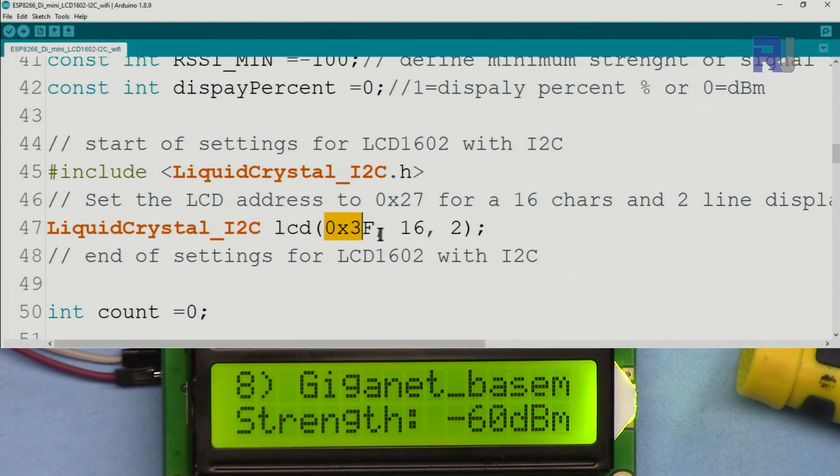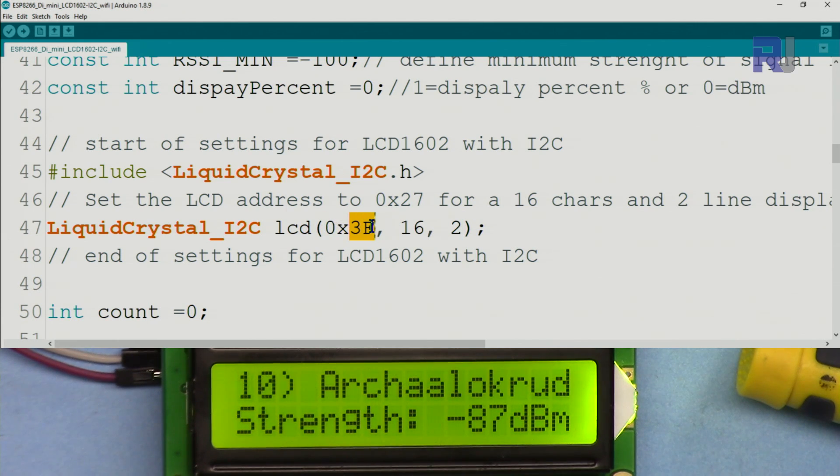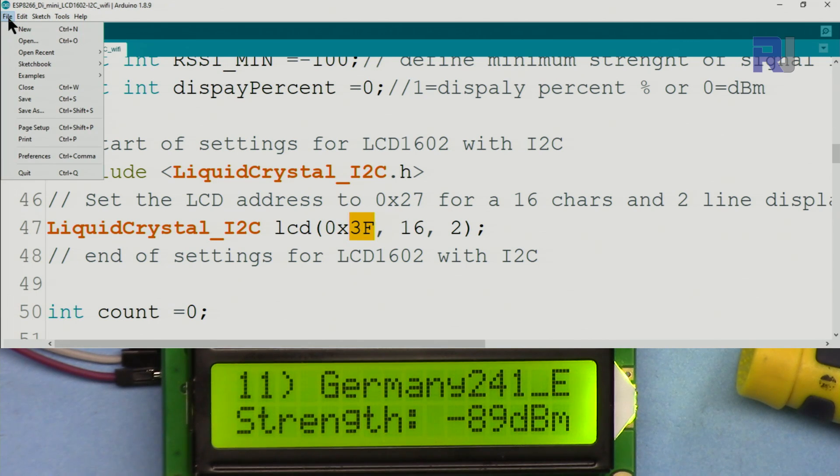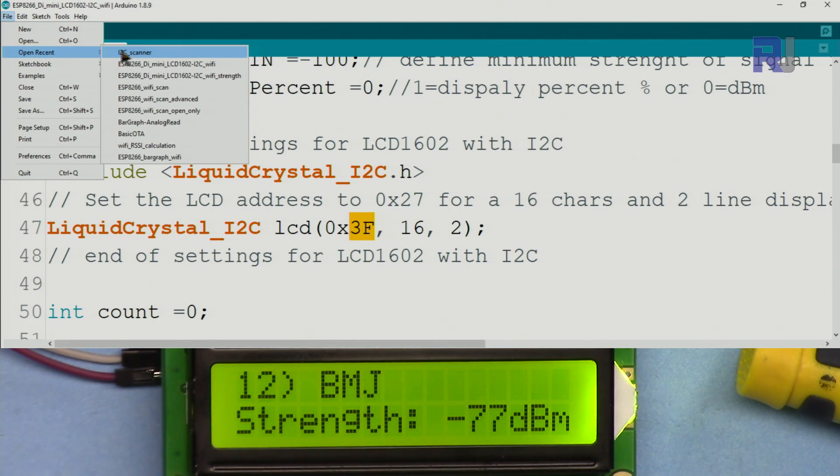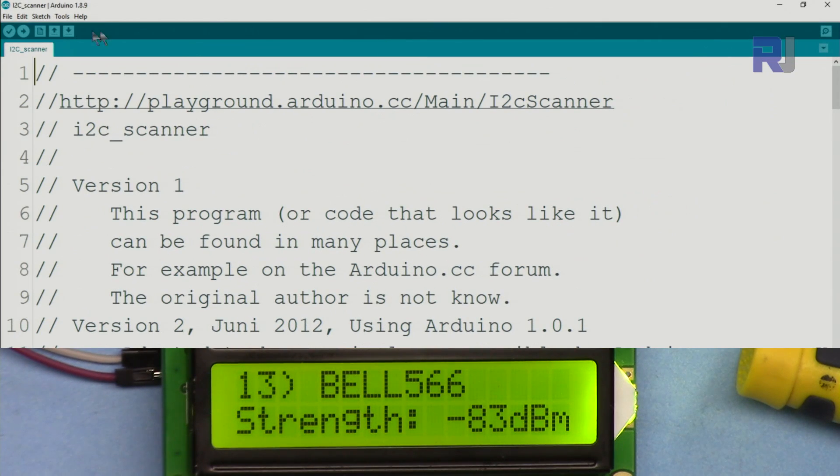To find out this address, for example the address for this one is 0x26, and for the other one as well it is 0x3F. So 0x refers to hexadecimal and 3F is the hex value. I will provide you the code for the I2C scanner. Just copy and paste it in a blank code, upload it.